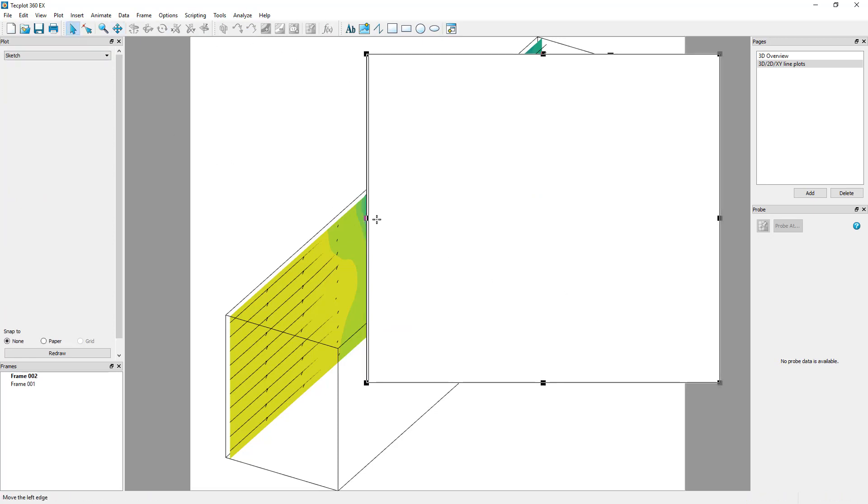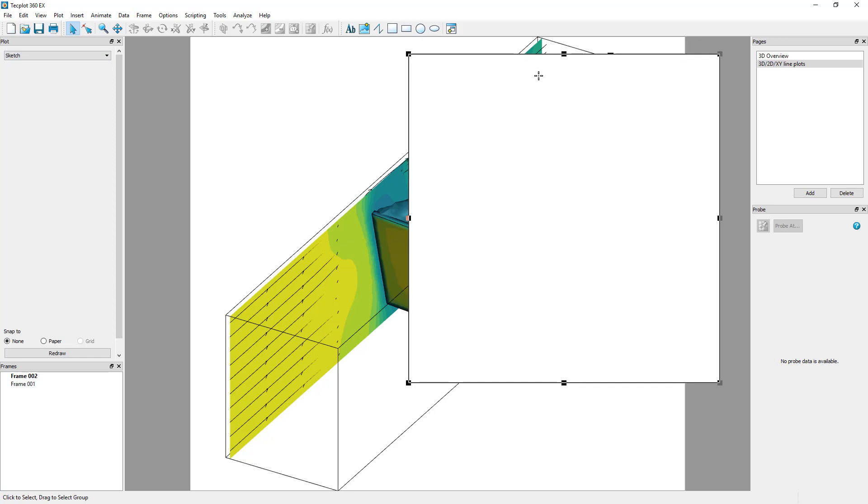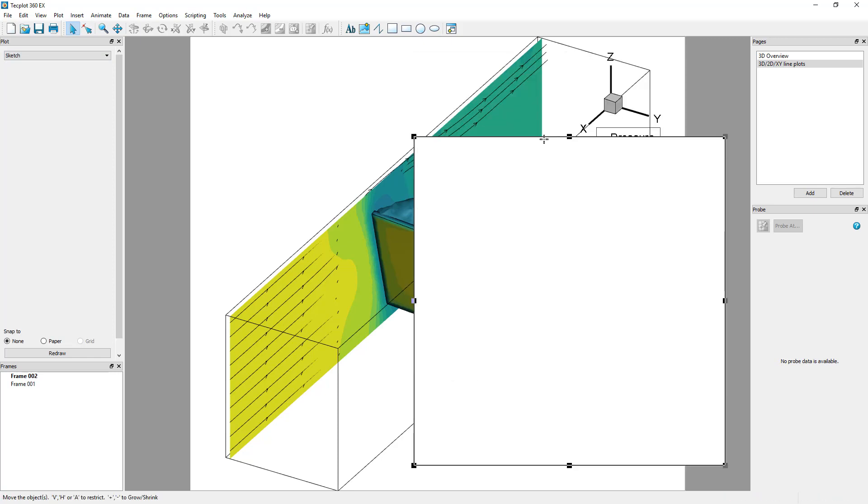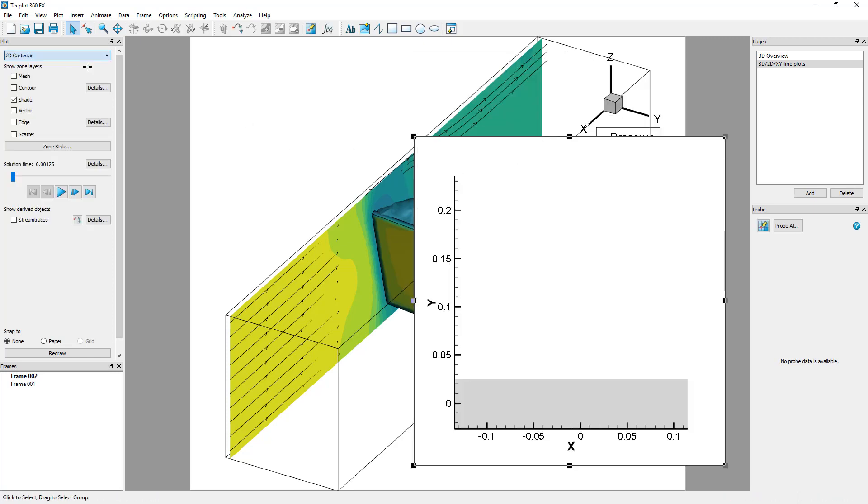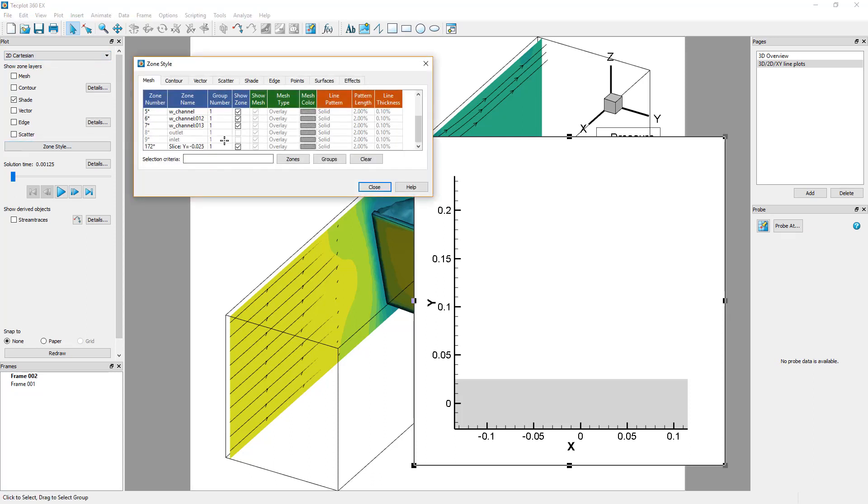Set the plot type of your new frame to 2D Cartesian. Then, go to the Zone Style dialog and select the zone corresponding to the slice. Right-click the Show Zone column and select Show Selected Only.